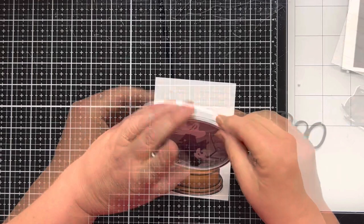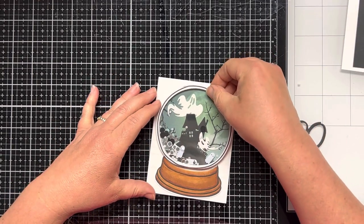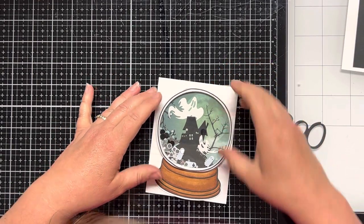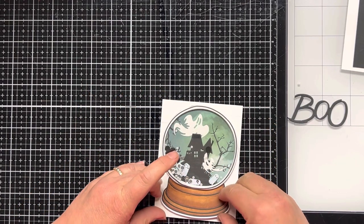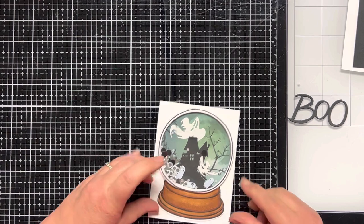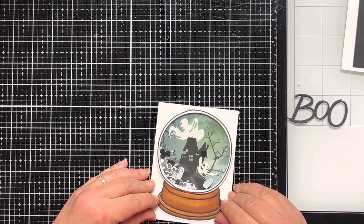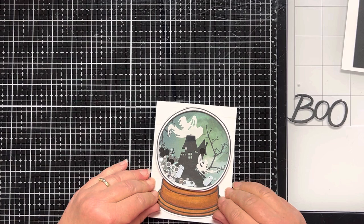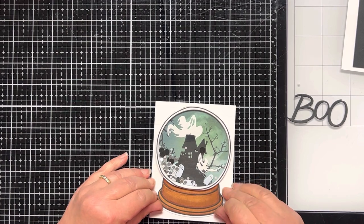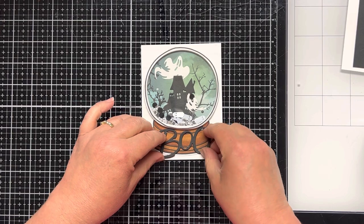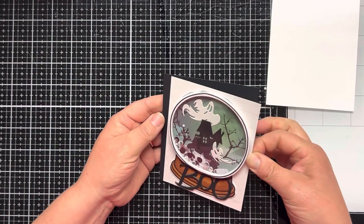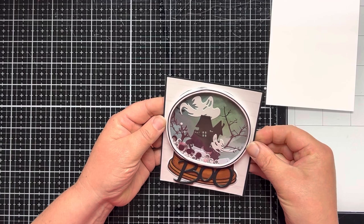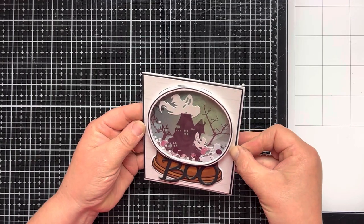I adhere the two black boo dies together, and then I start to assemble my card. I put the shaker top on the shiplap background. I adhere the base of the globe underneath the circle, and I just push it up until it touches the circle. I put the word boo on the globe base, and then I adhere the card front to the black cardstock, and then I adhere that to the card base.